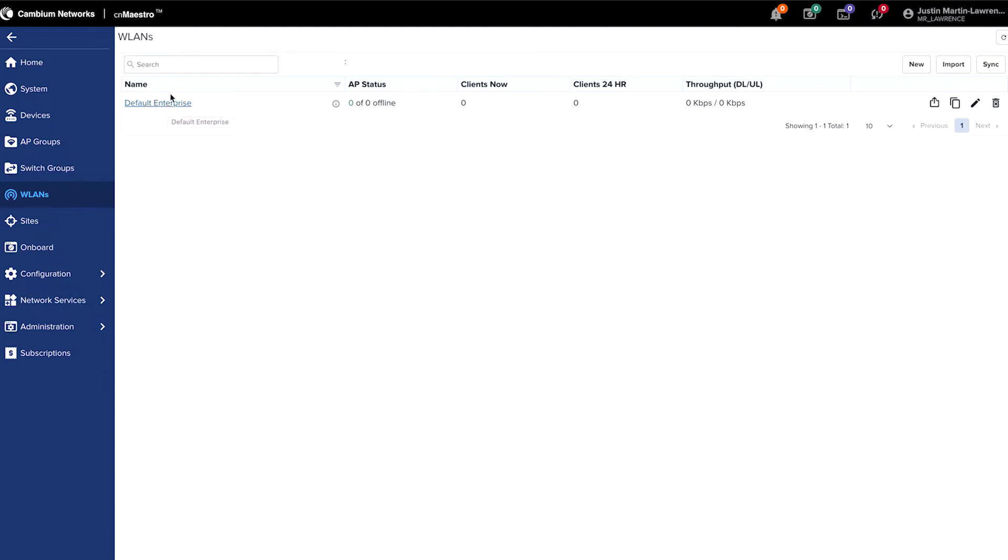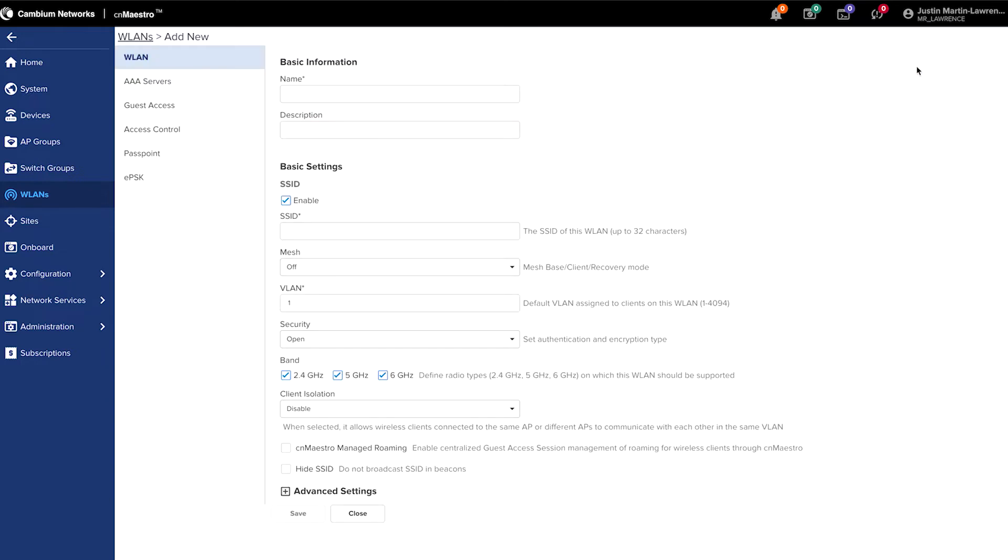We recommend you actually use a new SSID for the network you're setting up. So click the new button, type in a name for the Wi-Fi. And when you type in that name and click to the next box, you'll see that by default, it sets the SSID to your name, in this case, home Wi-Fi.